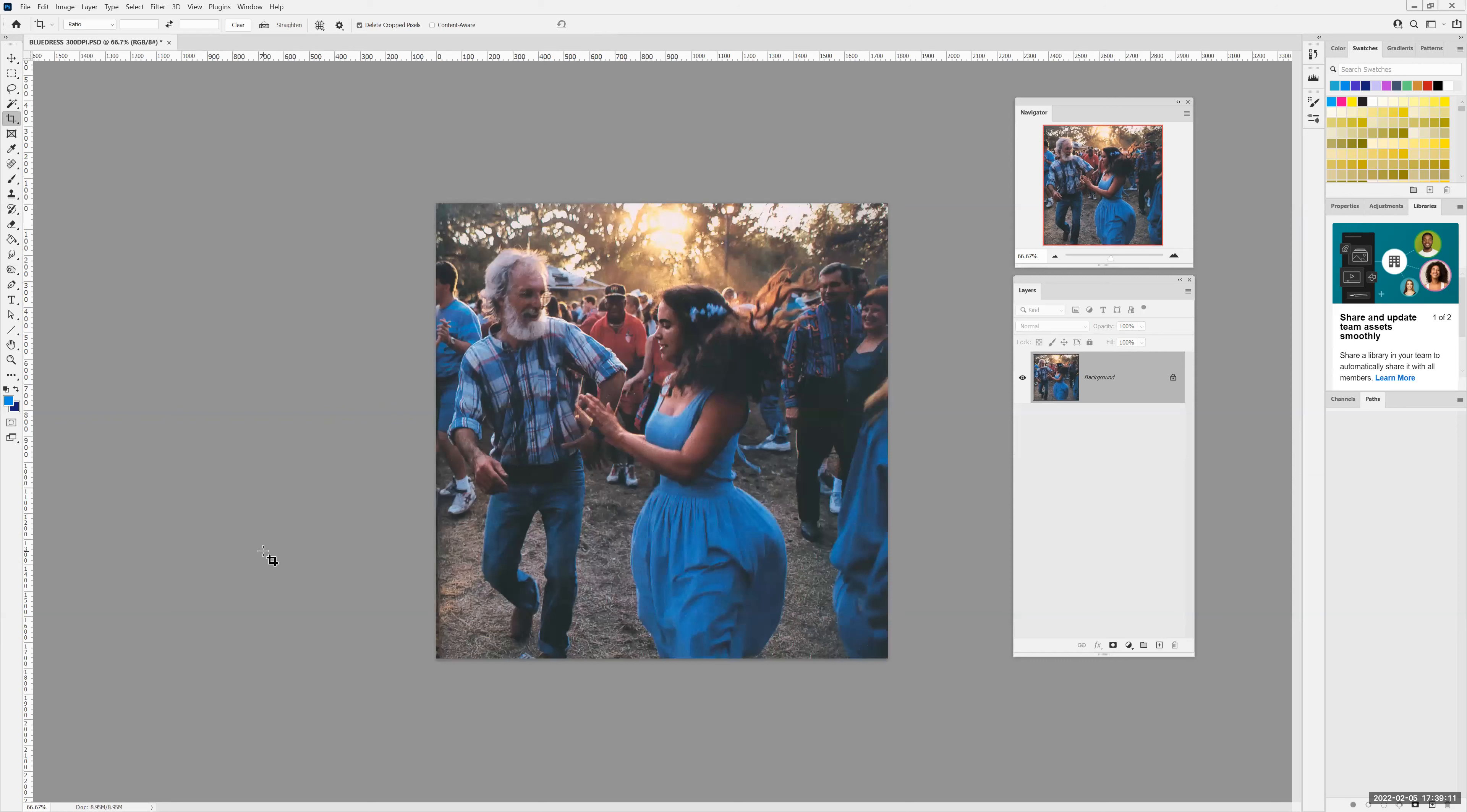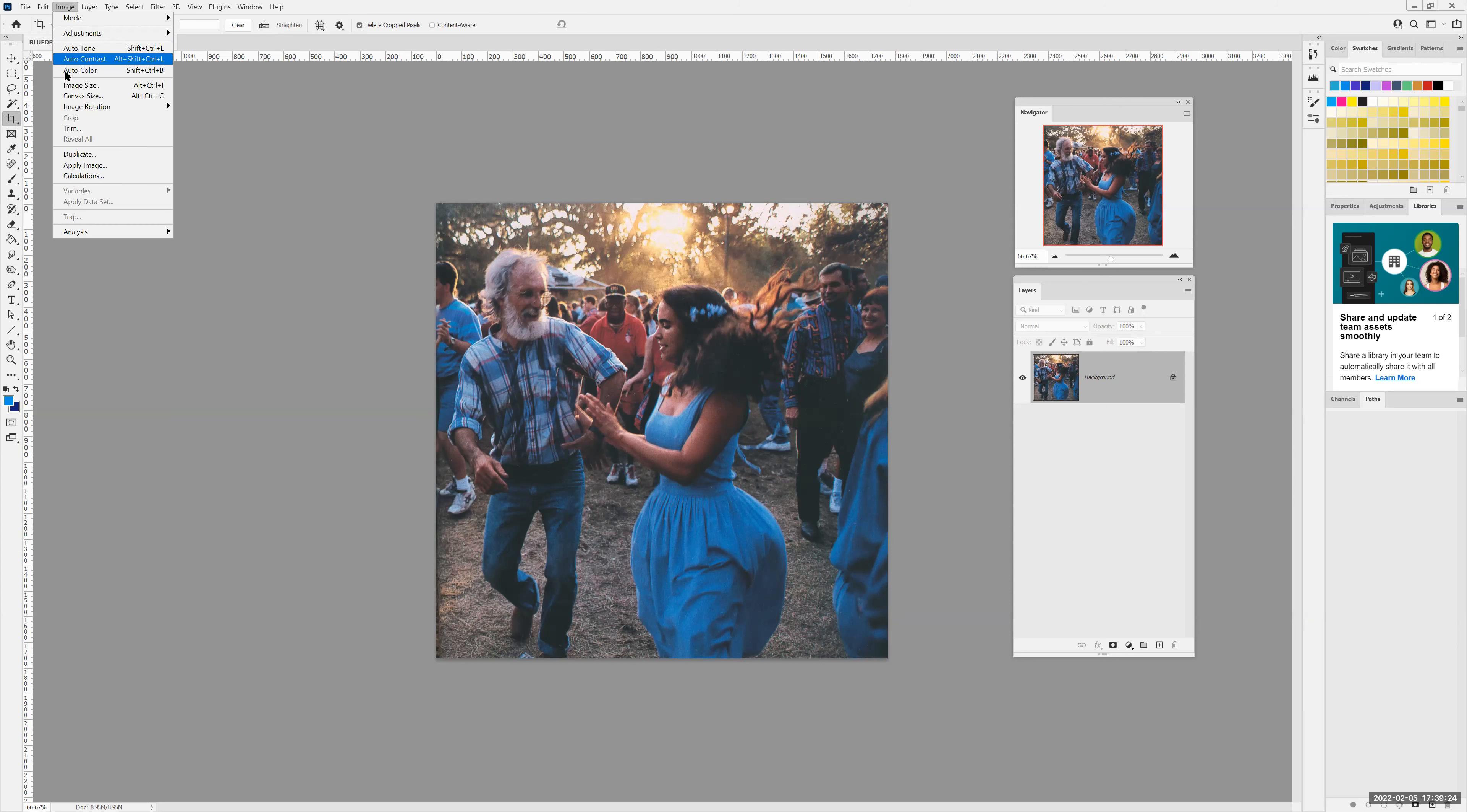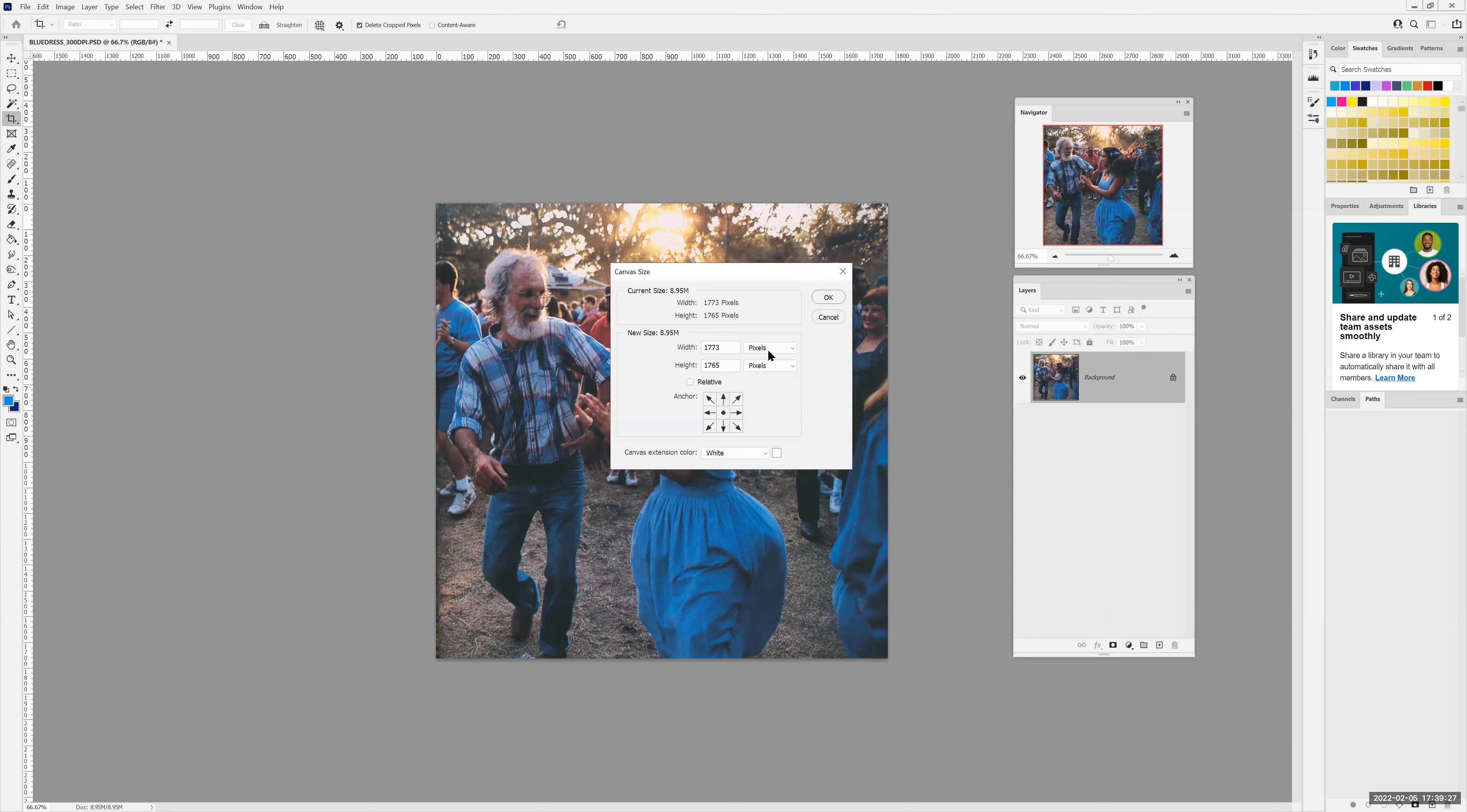And what I'm going to do is I'm going to make a border around this picture using the canvas tool with the background layer locked. We're going to go to image, we're going to go to canvas size. And instead of using pixels, I'm going to set it to percent, and I'm going to make a canvas that's 110 percent.